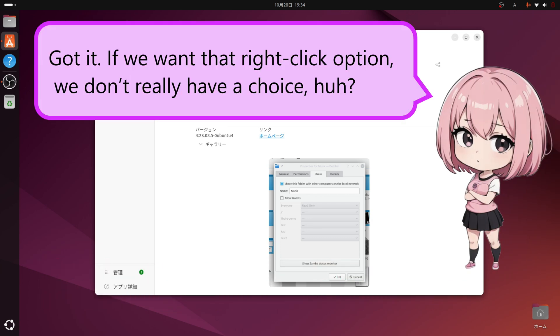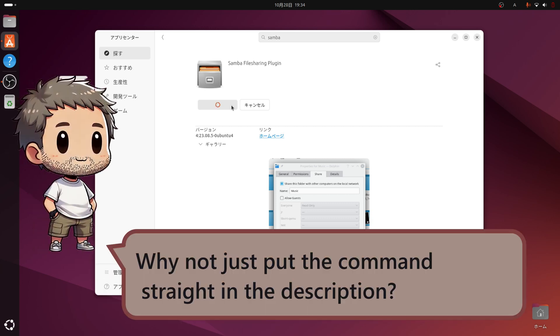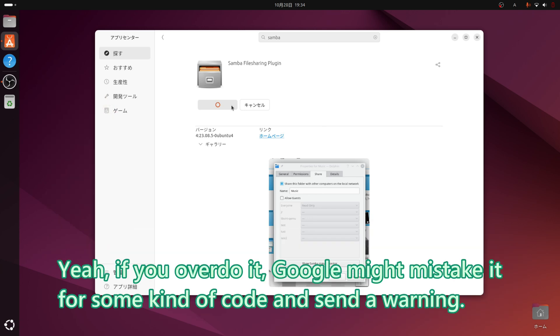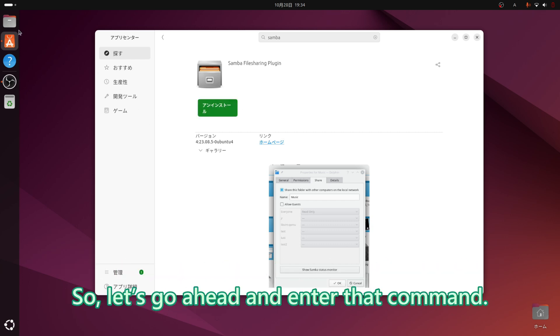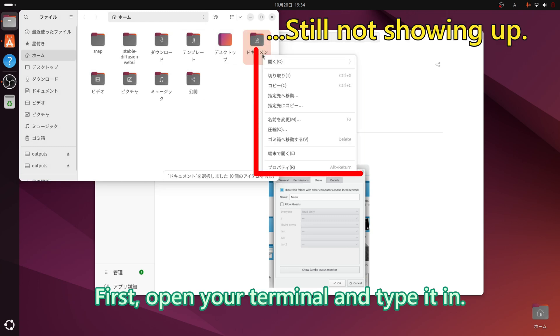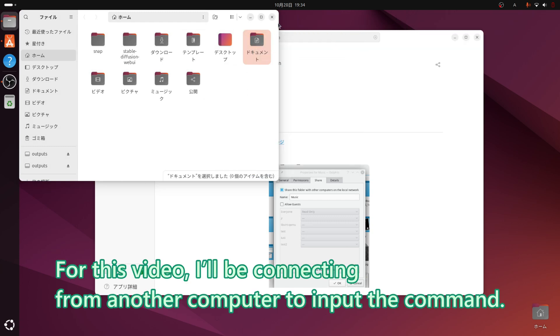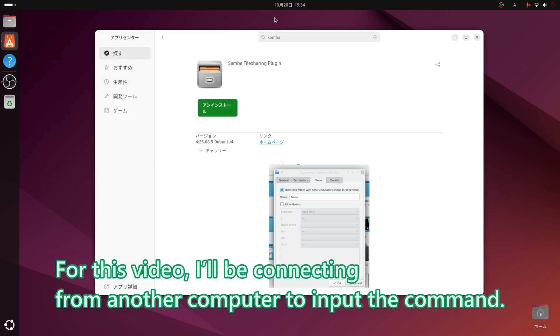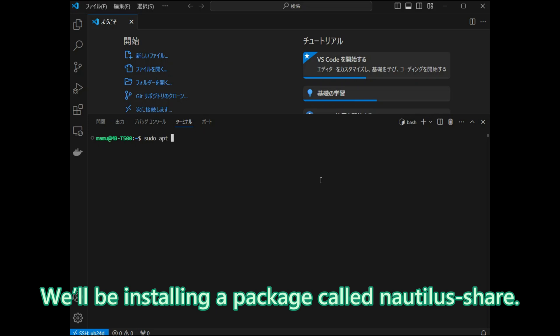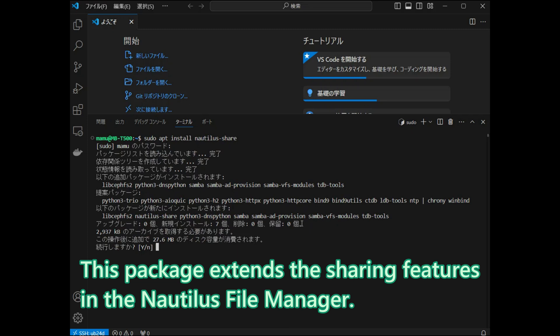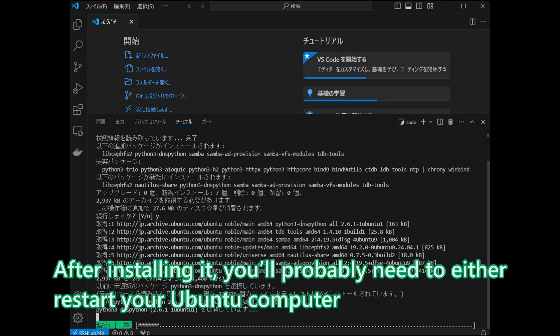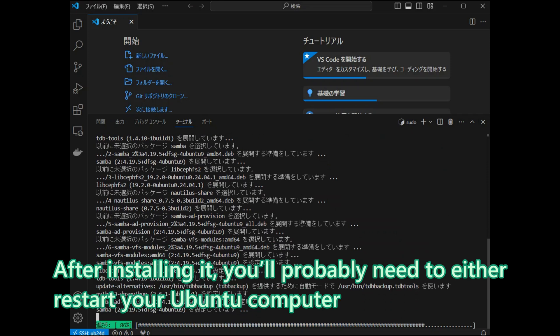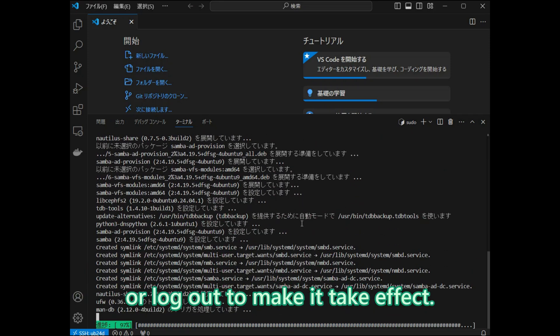If we want that right-click option, we don't really have a choice. I will include a link in the video description with the command you can copy and paste. Let us go ahead and enter that command. First, open your terminal and type it in. For this video, I will be connecting from another computer to input the command. We will be installing a package called Nautilus Share. This package extends the sharing features in the Nautilus File Manager. After installing it, you will probably need to either restart your Ubuntu computer or log out to make it take effect.